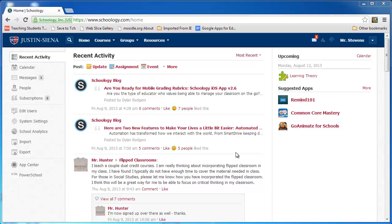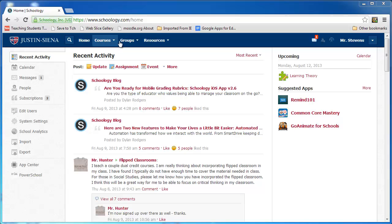No matter where I am in Schoology, I can navigate anywhere else by going to the main menu bar: Home, which is where I am now, Courses, Groups, or Resources.